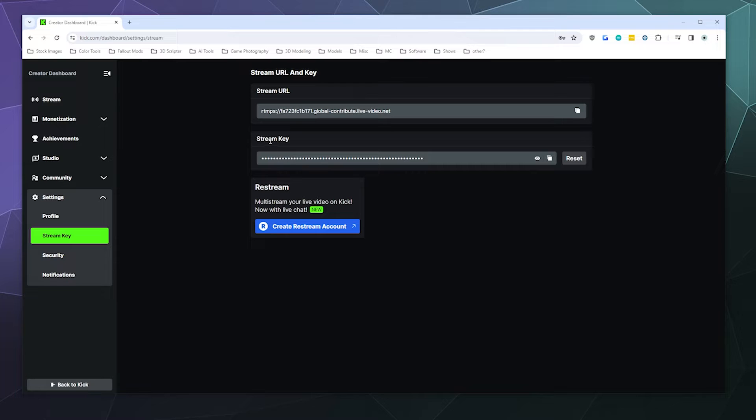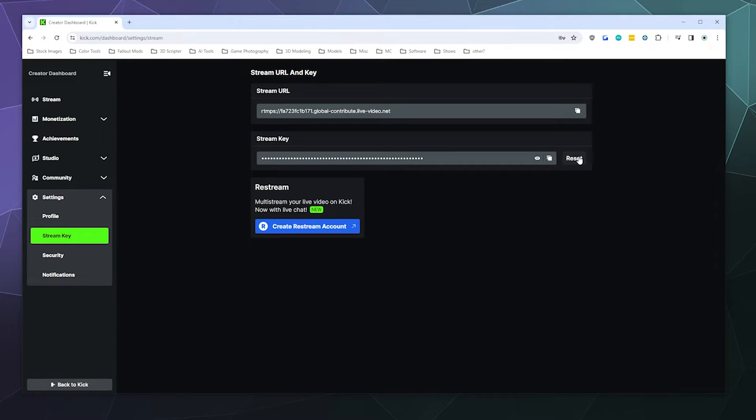ability to copy your stream key from right here by clicking on the Copy button. And if for whatever reason